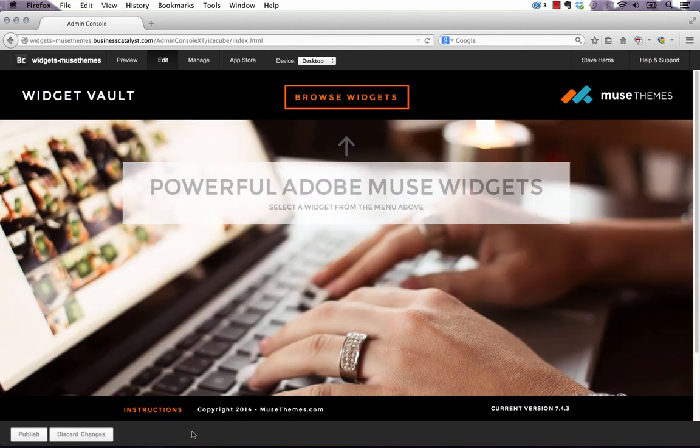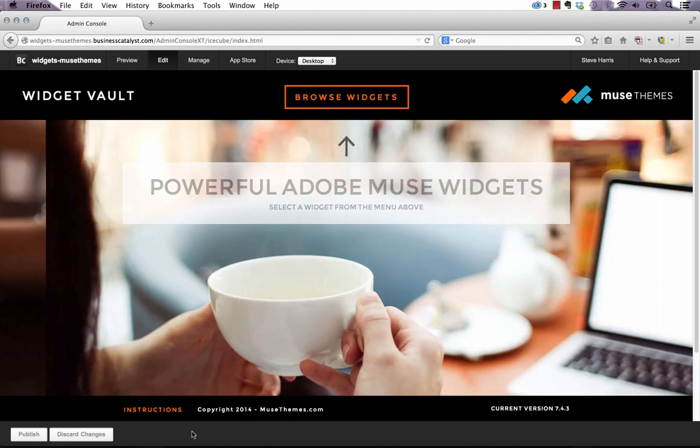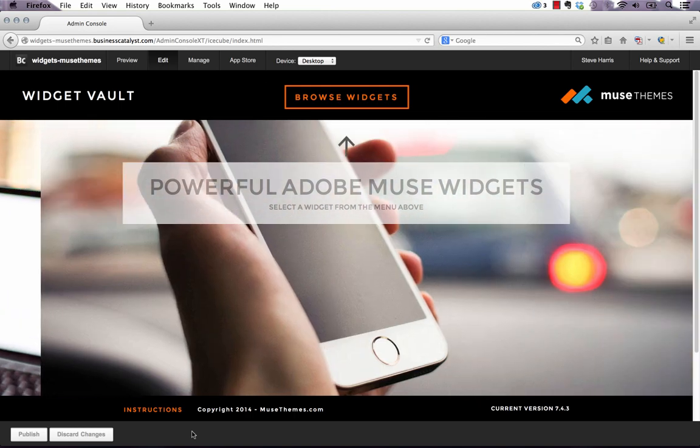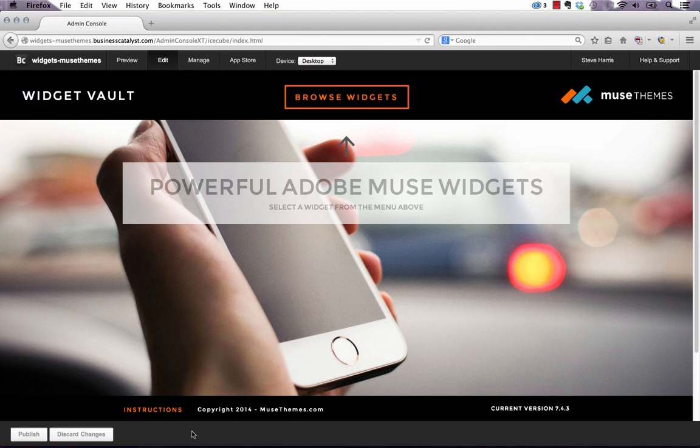So this is a way that you can give your customers the ability to change simple content things like menus or daily specials without needing you to actually do it in the Muse file.